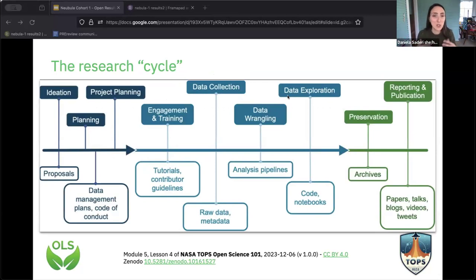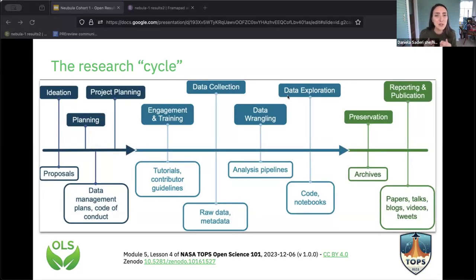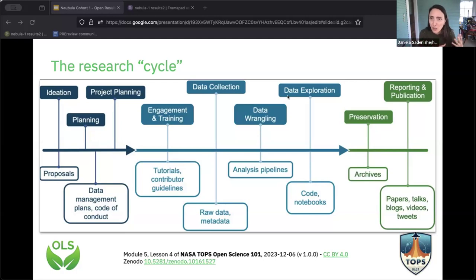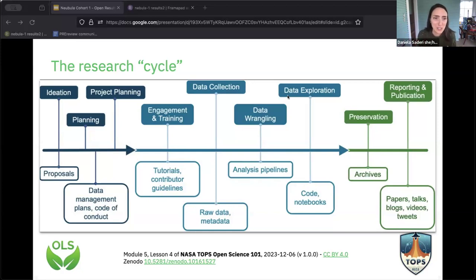The reality is that a lot of what happens in the first part of this process is not widely shared. It could be shared with your department, your PI, or colleagues at a conference, but it's definitely not widely shared. There are a lot of moving pieces — it's not a straight line from ideation to the final product. A lot of what is done doesn't actually end up being published in the end, because it doesn't make a good story or it's not positive, which is a huge loss for the research community.